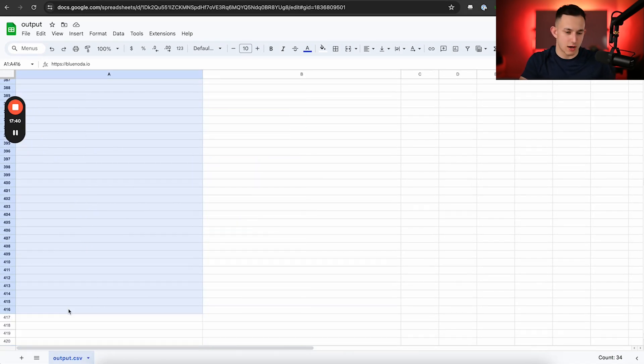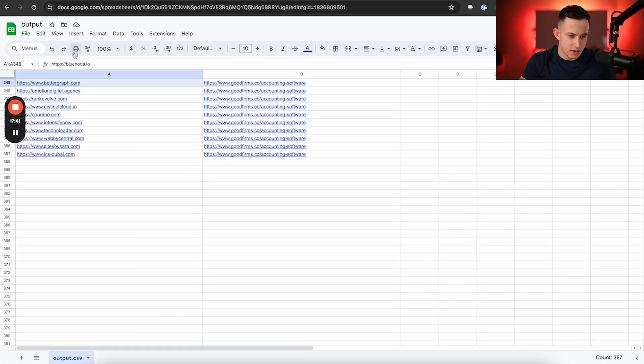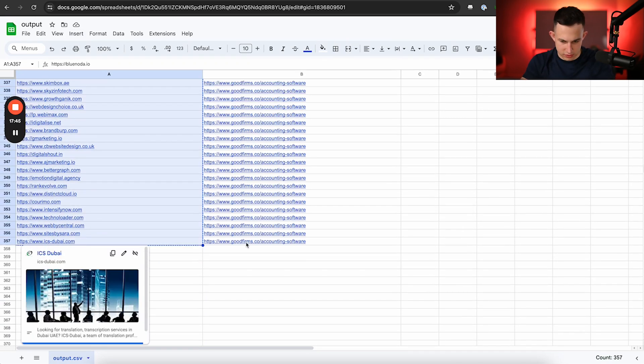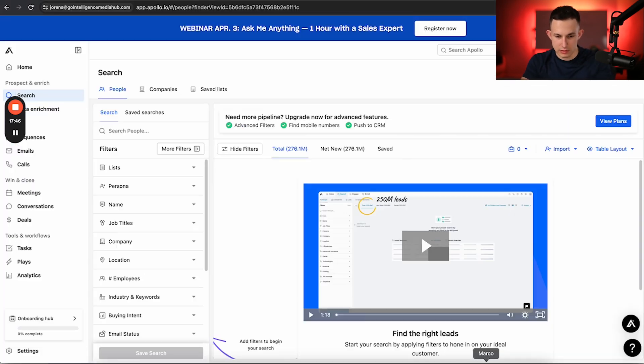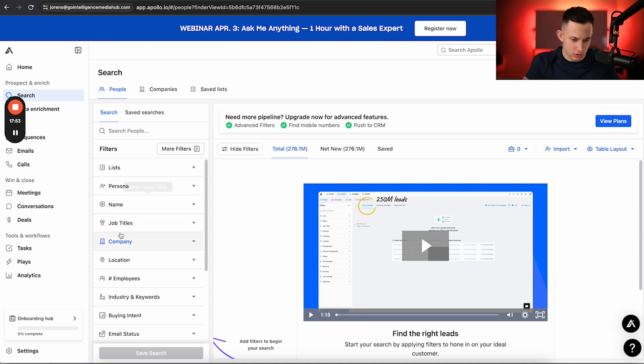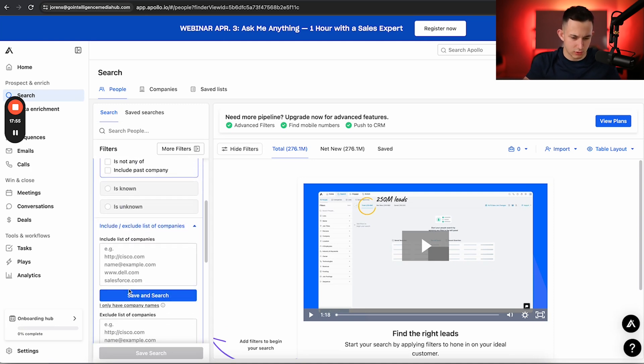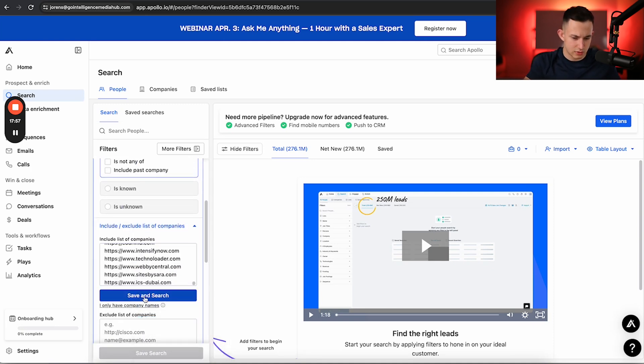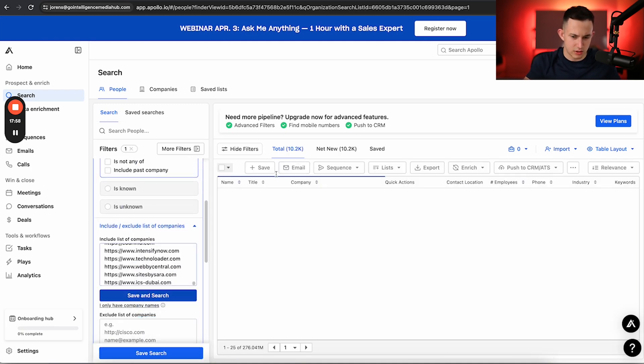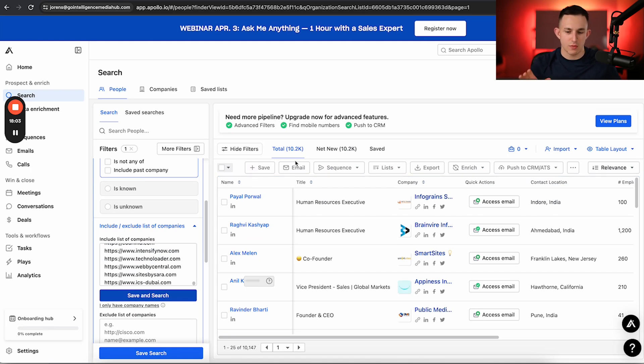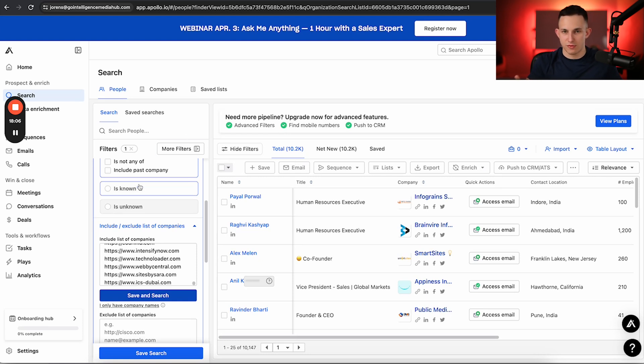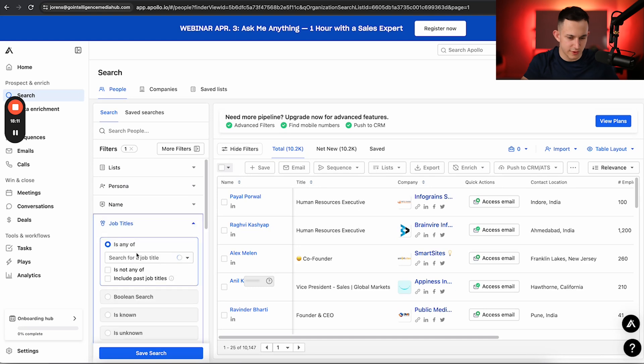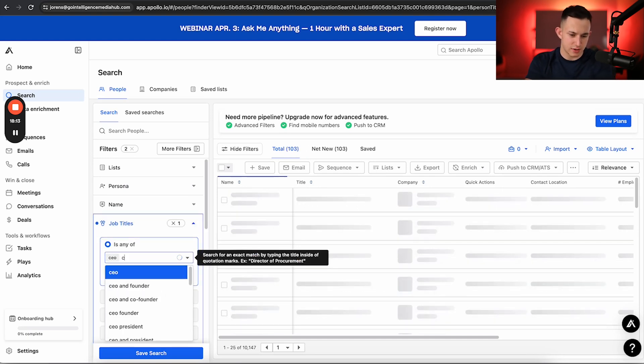Now, for those of you guys who have seen my other videos, you know, I talk about Apollo a lot. It's pretty much the number one software we use in the agency in order to find decision makers information. And long story short, it's very simple software. You just come in here, you can click on company, include slash exclude, paste this in, click include in search. And out of those 250 some companies, there's over 10,000 employees that work amongst all of those companies. Now, for most of you, you're going to be targeting decision makers. So what I'm going to go ahead and do is filter by decision makers right here.